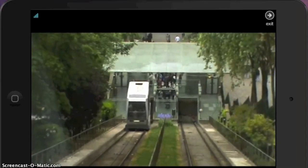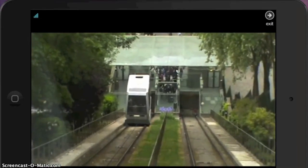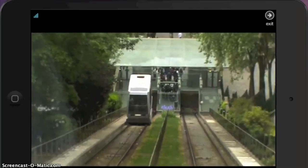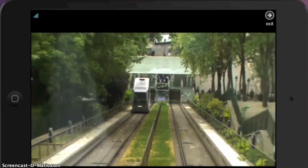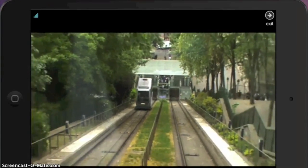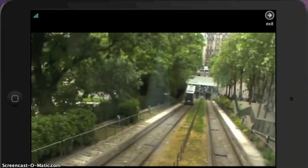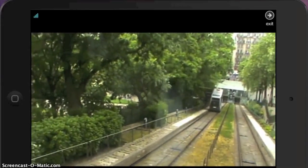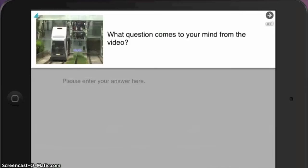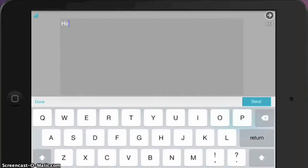So I decide to show them the funicular first, right off the bat, and not tell them about it, to try to draw their mathematical curiosity. In this way, I've introduced the task early on, and it's concise. There's only a few questions you can ask here, so I ask my students to write down the first question that comes to their mind.